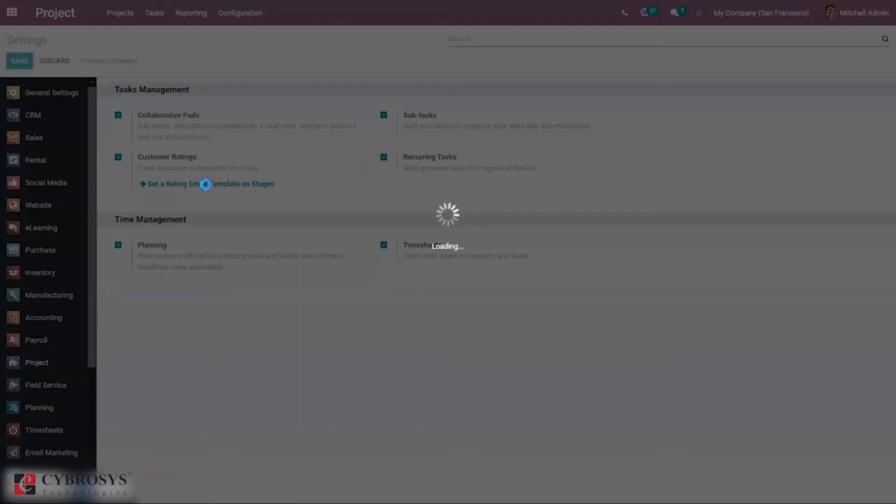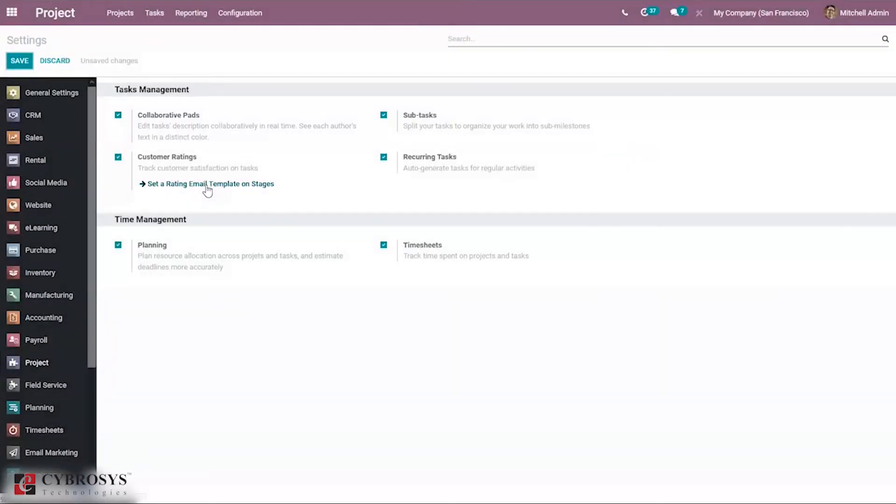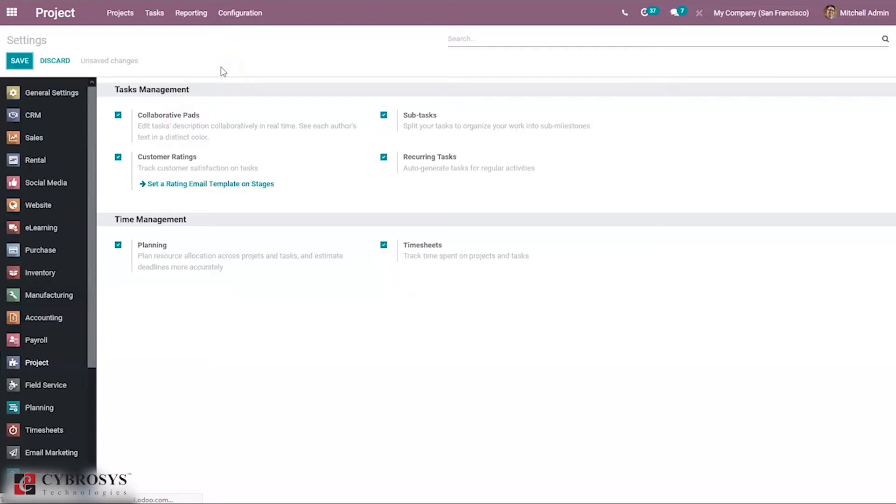Here we can see the option to set a rating email template on stages. When you click on this, directly from here we can set a rating email template, which will be used to send rating emails to customers. We can also configure when creating tasks for projects.